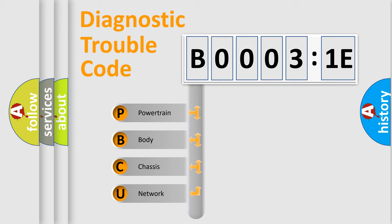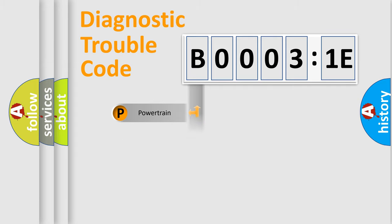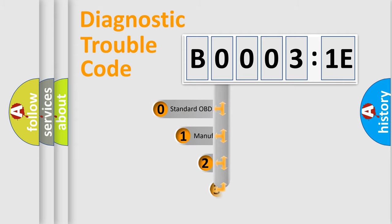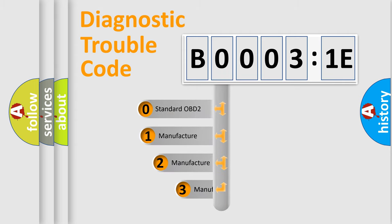We divide the electric system of the automobile into four basic units: Powertrain, Body, Chassis, and Network. This distribution is defined in the first character code.